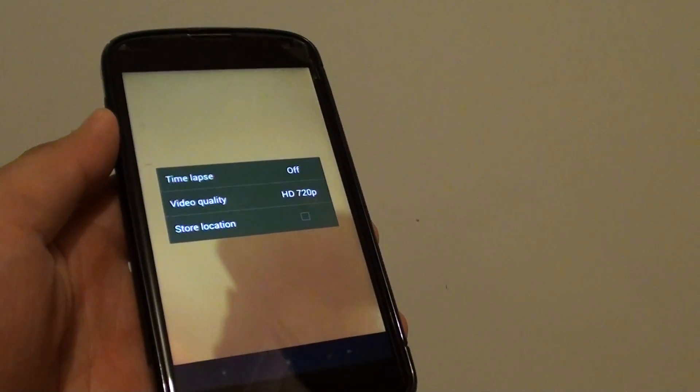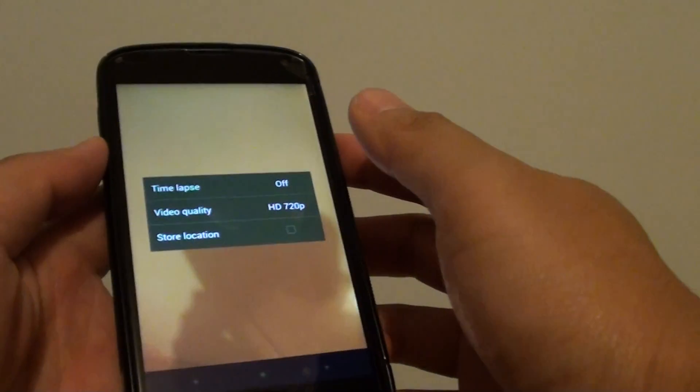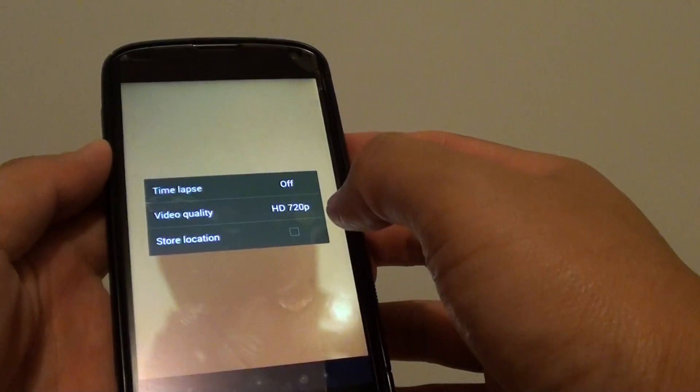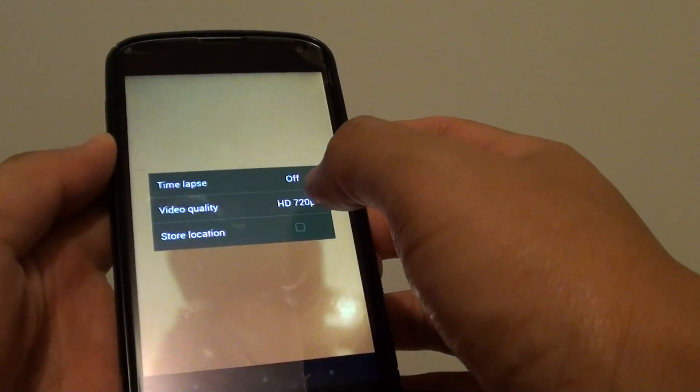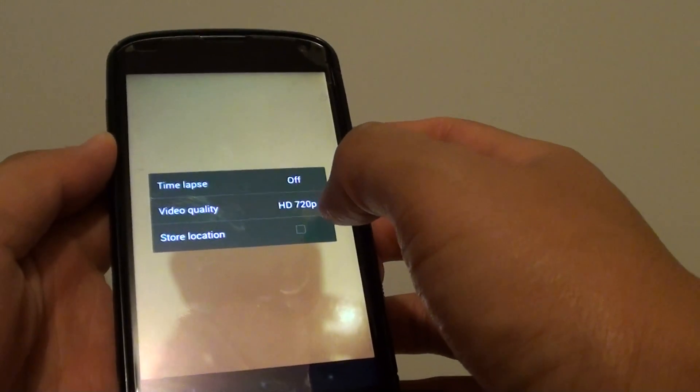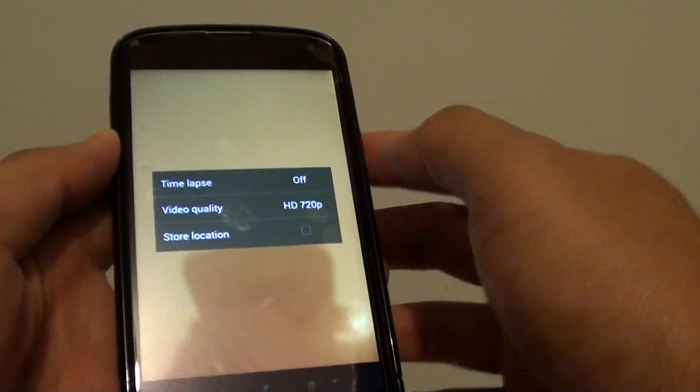How to change the camera video quality on the Google Nexus 4. If you want to use a higher video quality to capture the video, you can change it.